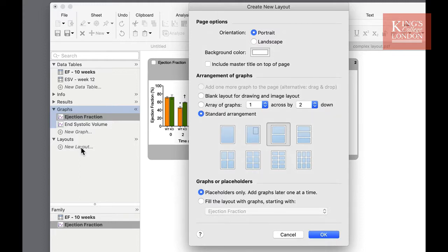For instance, at the top you can choose whether you have a portrait or landscape aspect ratio. Beneath that you can change the background color of your page, for instance if you're creating a page of graphs for a poster or a PowerPoint presentation with a different colored background.